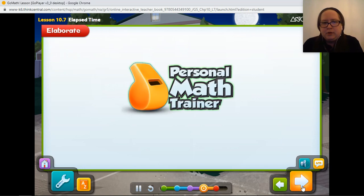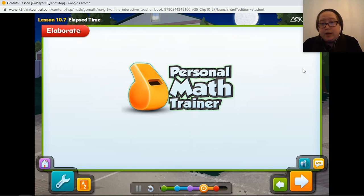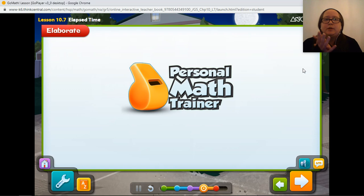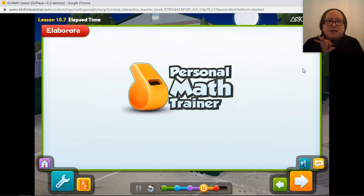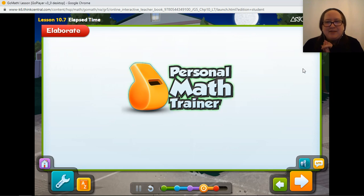Now, let's practice with the personal math trainer. That is all we have for today. I'm going to ask that you answer one question and rate your level of understanding.